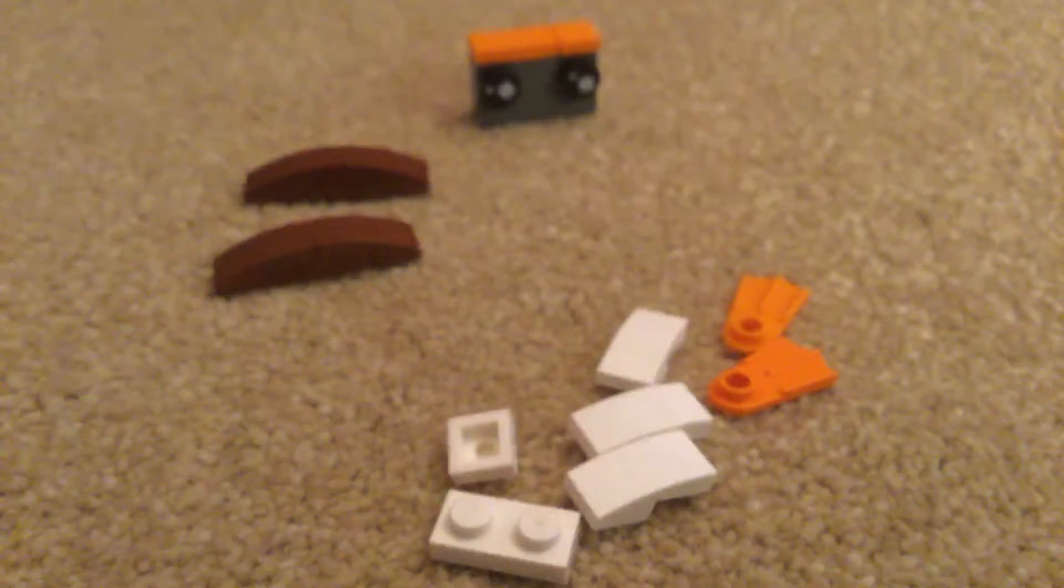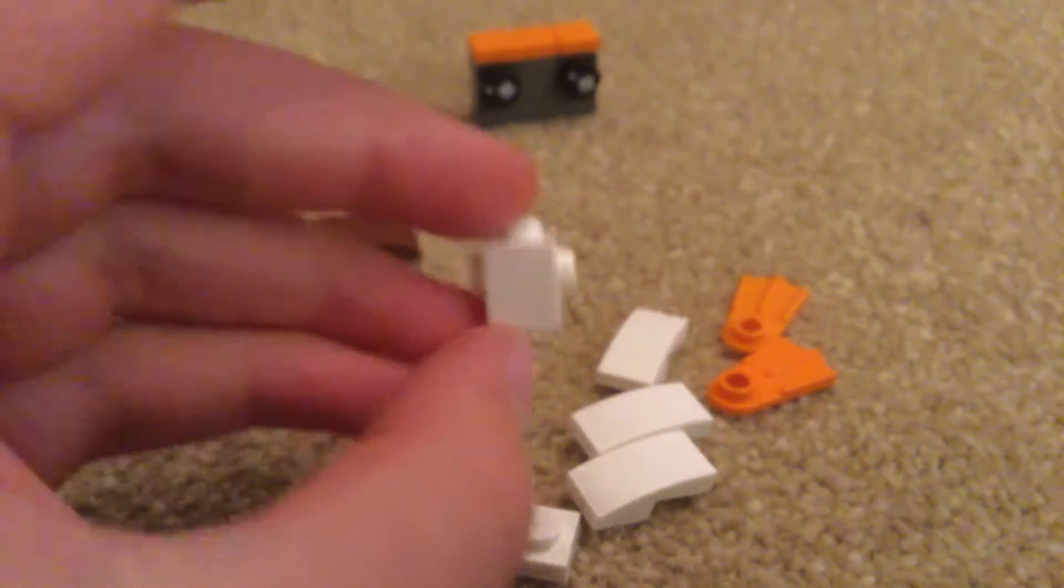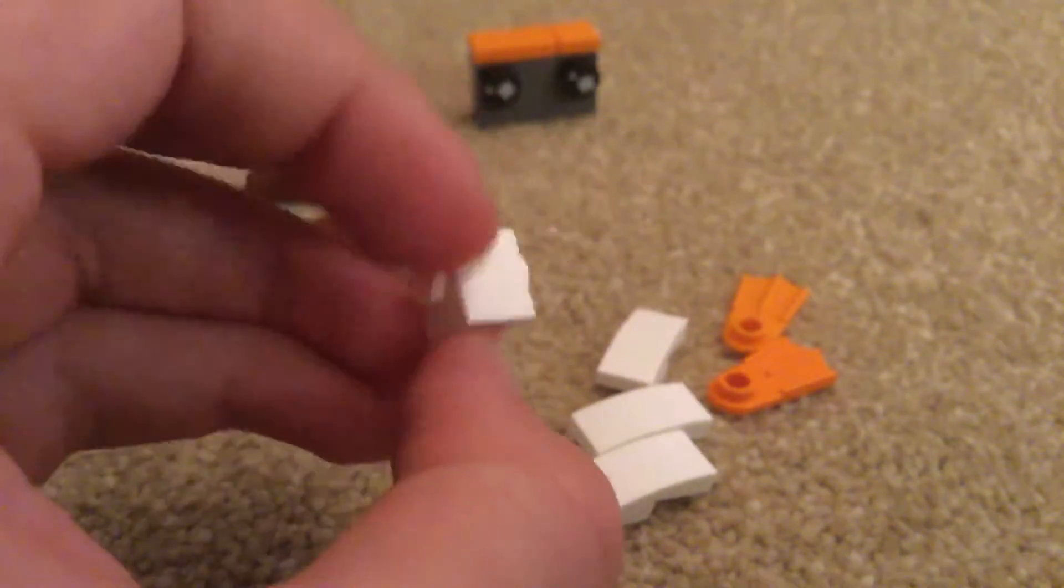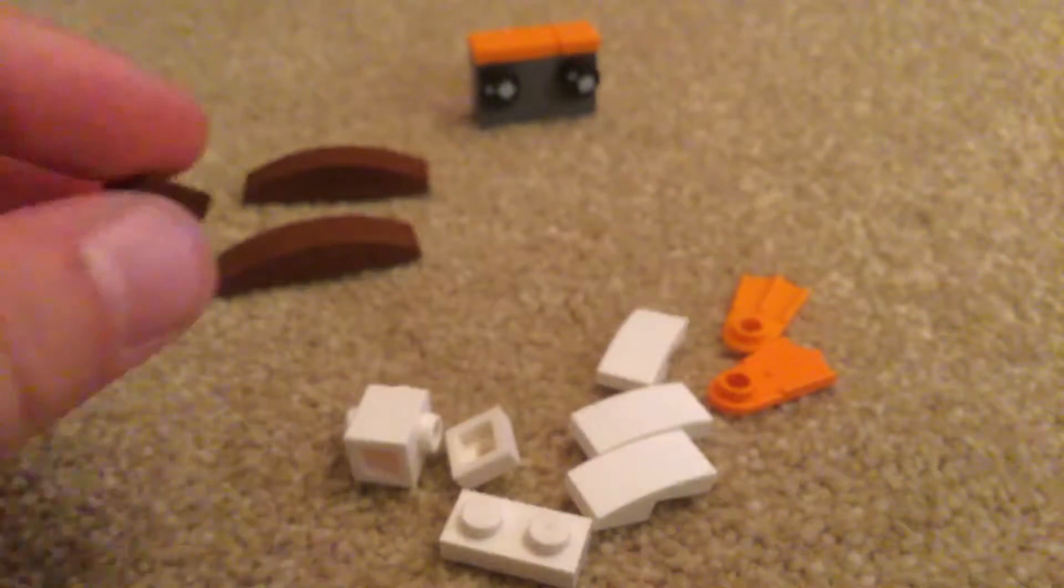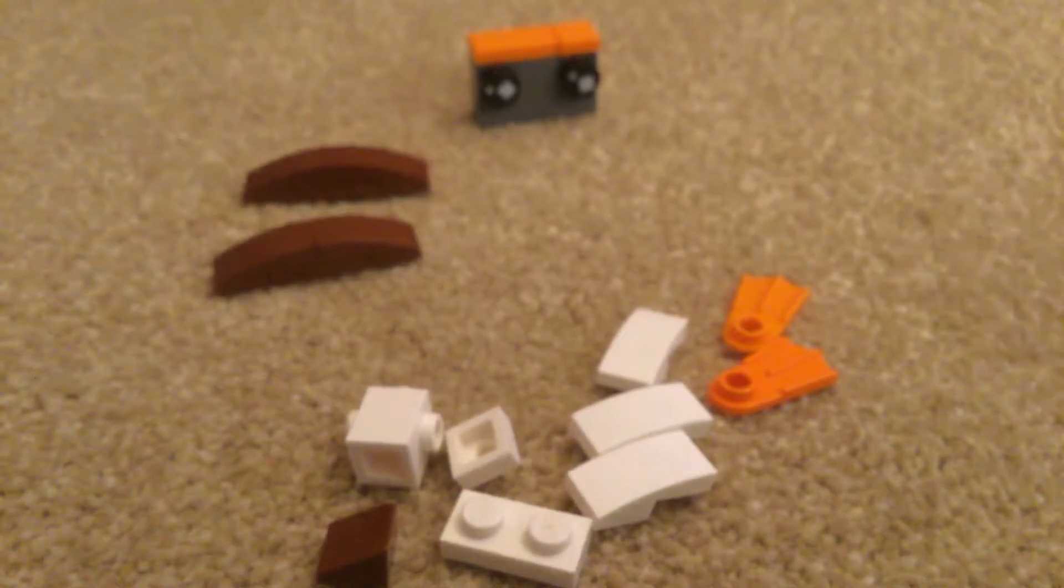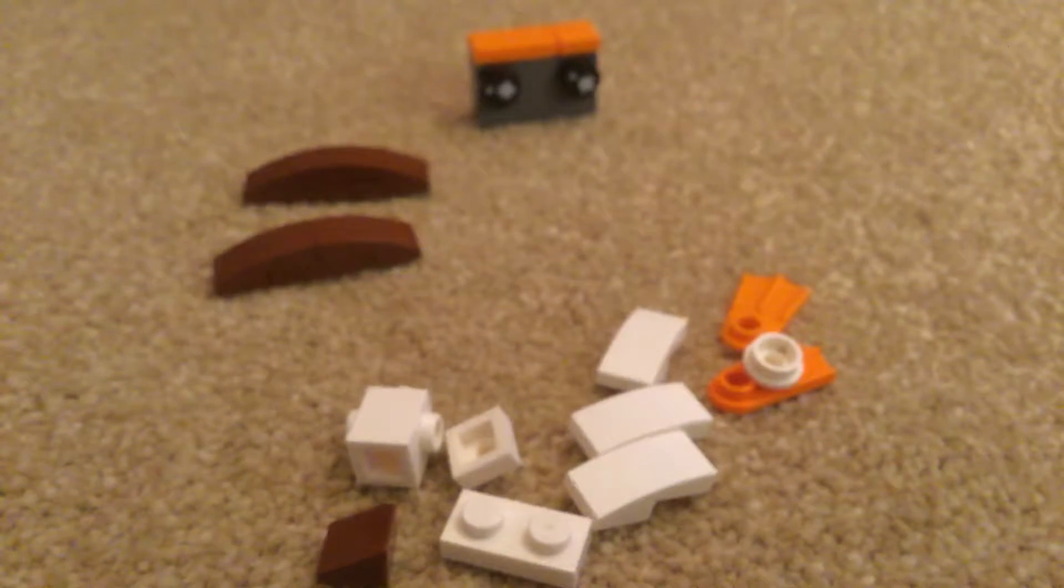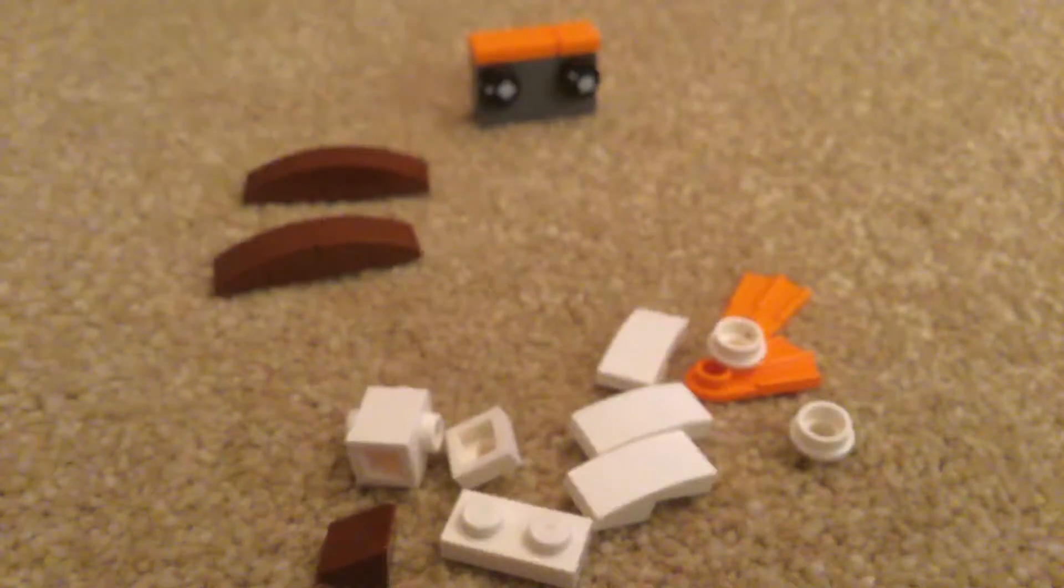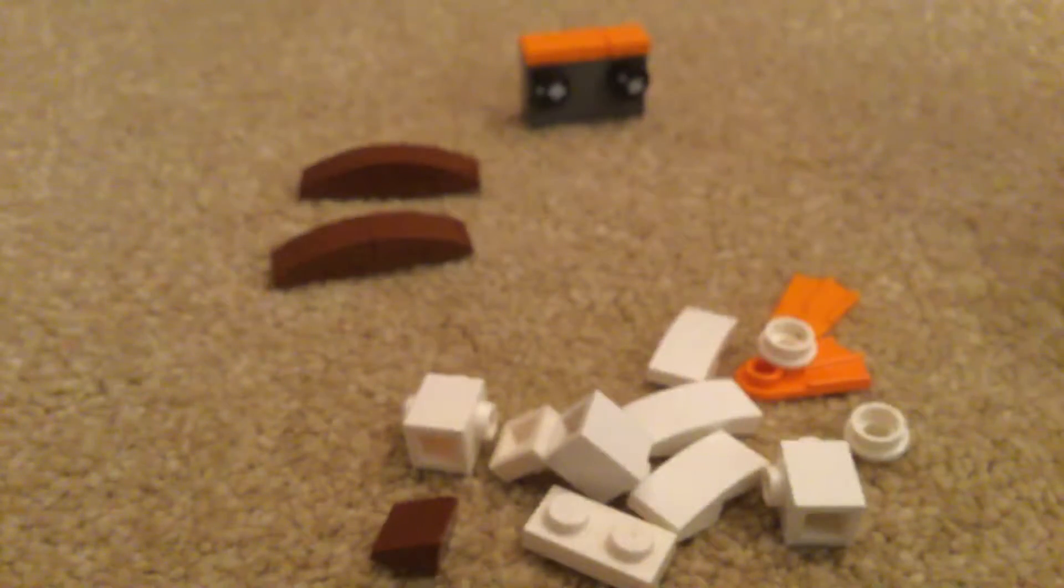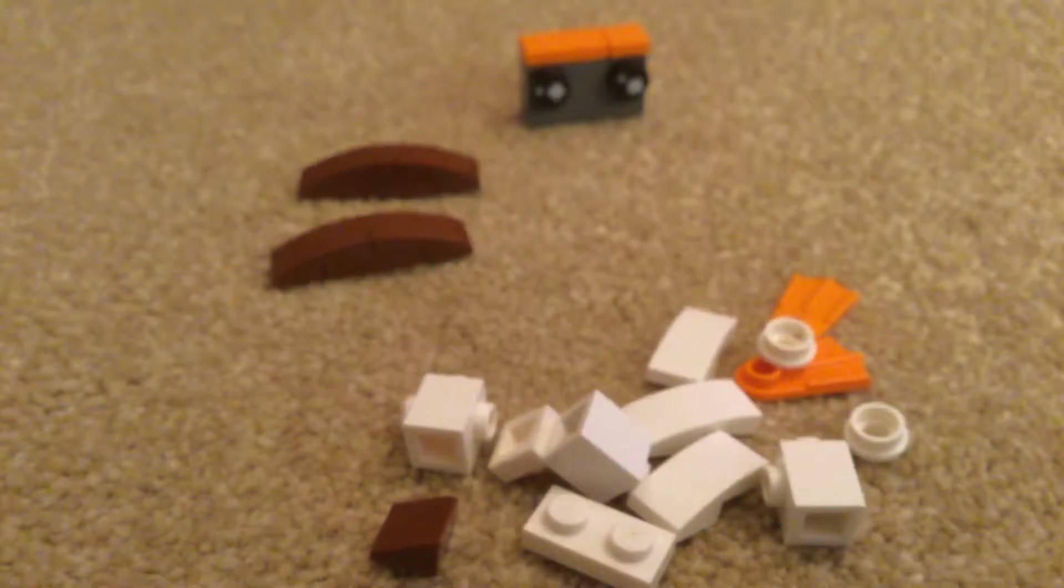Again, you could just use a one by three, and you need a one by one with two studs on the side, a brown cheese slope, two white studs, two one by one with studs on the side, and then you can make the feet.